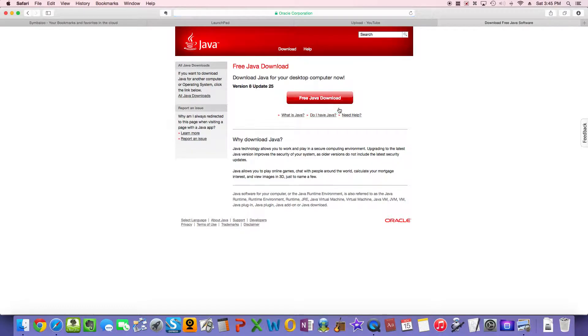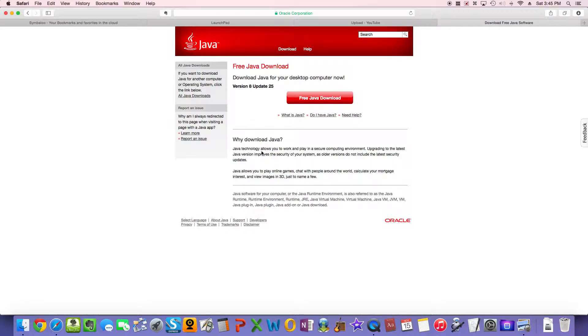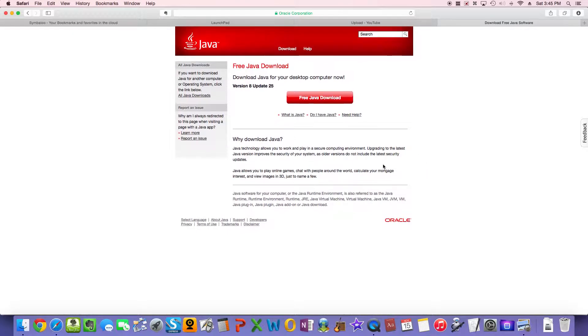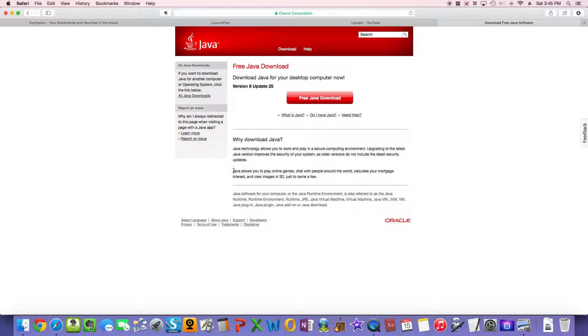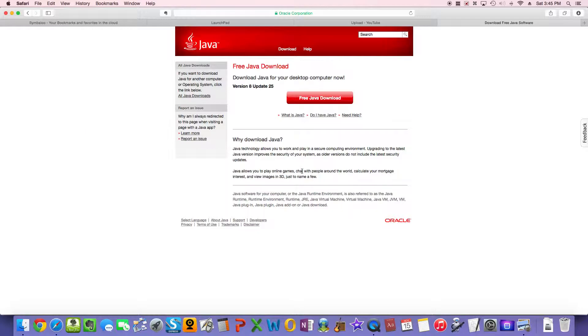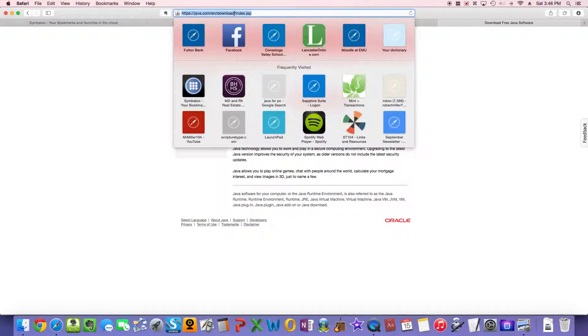Download free Java software. You can click on that. And all you need to do is click free Java download, and it should start downloading. It may ask you to click on an agreement, which I doubt that you will violate. Just a quick note: the whole purpose of Java is to run games and certain applications, like for instance, it lists online games, chats, mortgage interest calculators, images in 3D. SuccessMaker uses it to just run different images that run on the program, to kind of make it more of a game-like environment for your child.